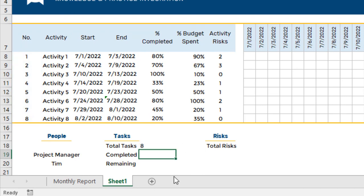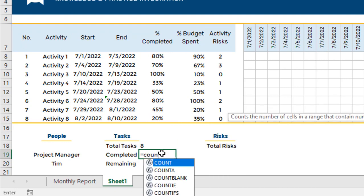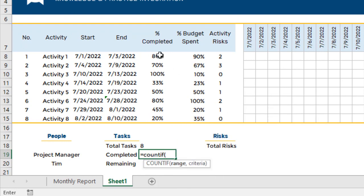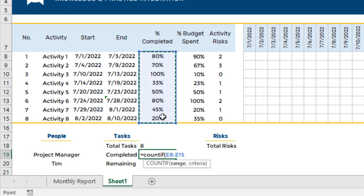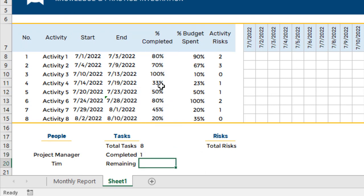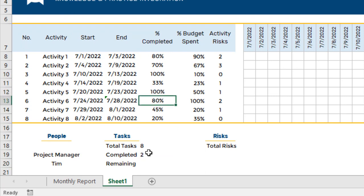For completed tasks — as you know, if a task is 100% it is considered completed. So I'll write equal sign, COUNTIF, open parenthesis, select the range, comma, and the criteria will be if the number equals 100% — write down 100%, close the parenthesis, and press Enter. As you can see, only one activity is at 100%, so it shows one here. If I make another one 100% as well, this will become two.